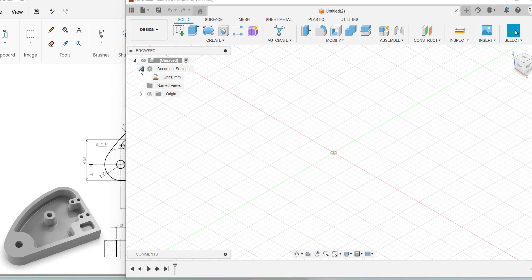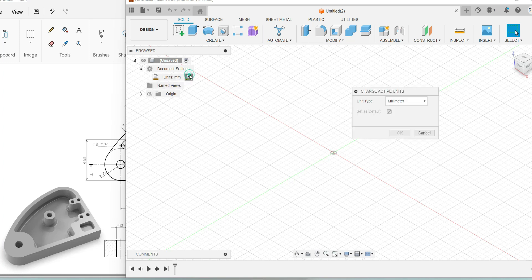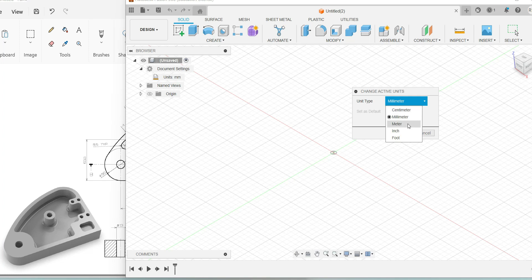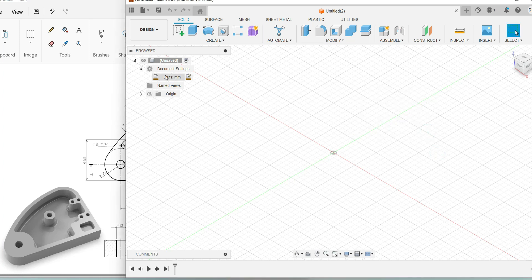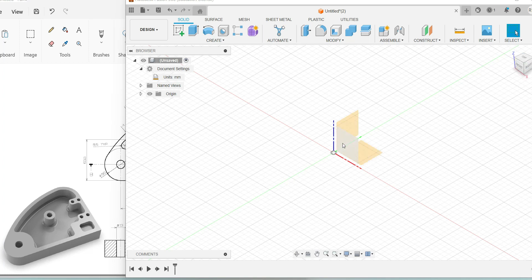In the Fusion 360 workspace, initially you have to do a pre-setting. When you expand the document settings, you will be asked for units in mm. If you want to modify the units, you can use the 'Change Active Units' option and a dialog box will open up. You can switch on your origin to see all your planes — this is your top view plane, right side plane, and front view plane.